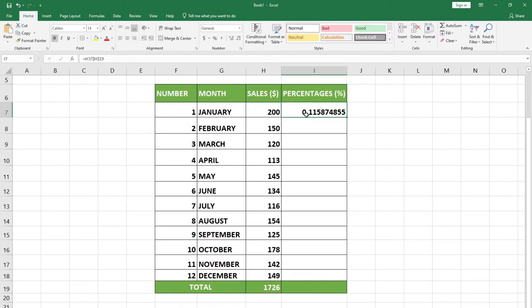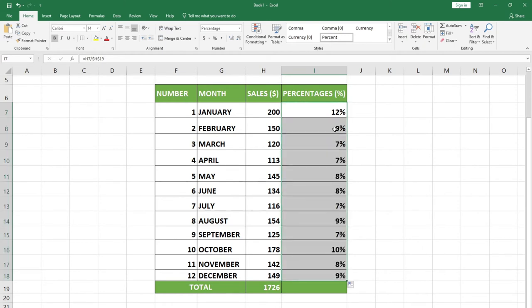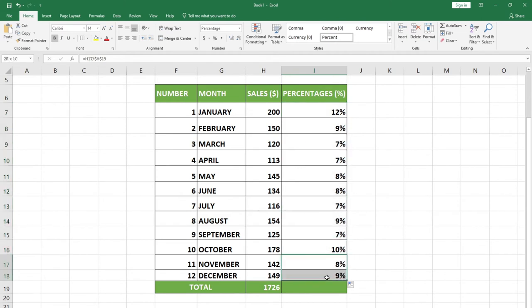When I hit Enter, I want to apply the percentage symbol. Within your Home tab, go to the Number group and hit Percentage. You can see I'm getting approximately 12 percent. January is making 12 percent out of my total. Because I've applied the absolute cell reference, if I drag everything down I'm able to get the percentage for the rest of the months as expected.